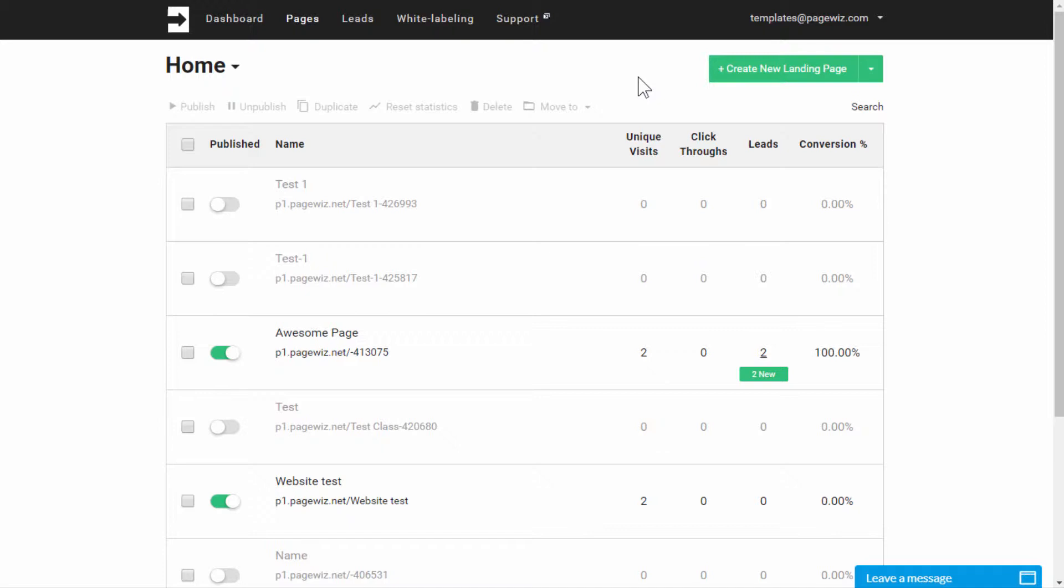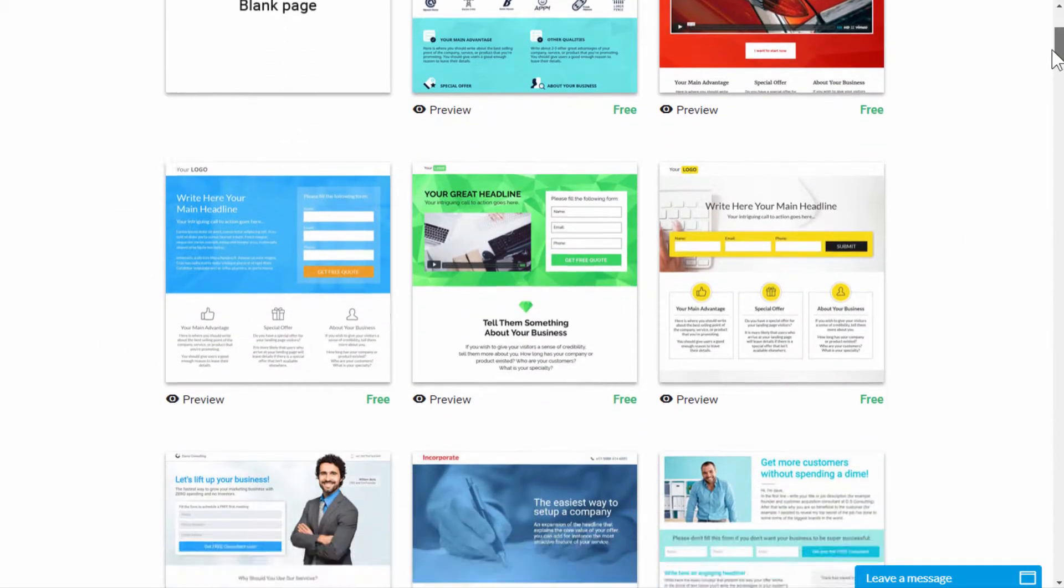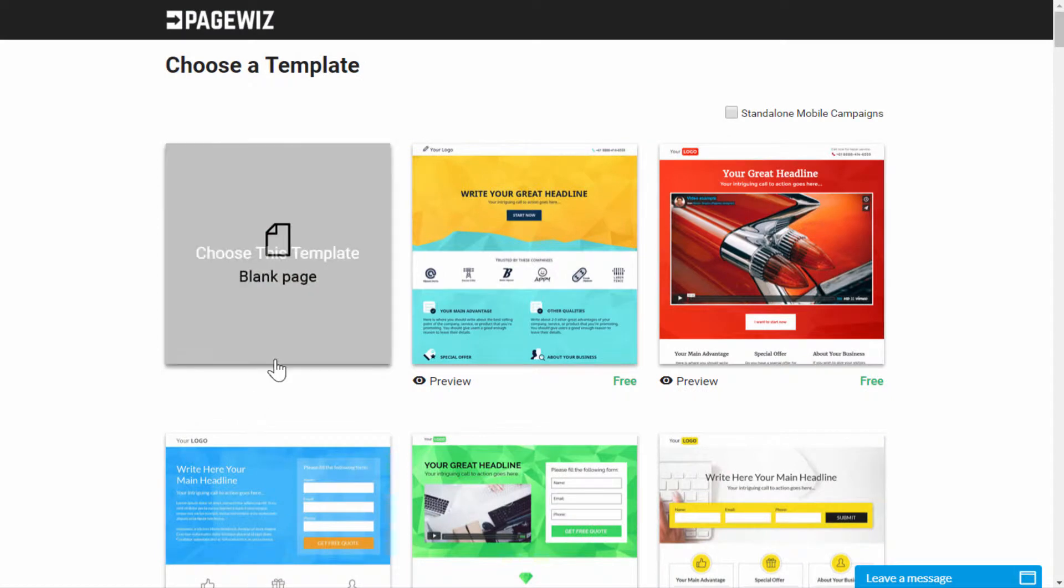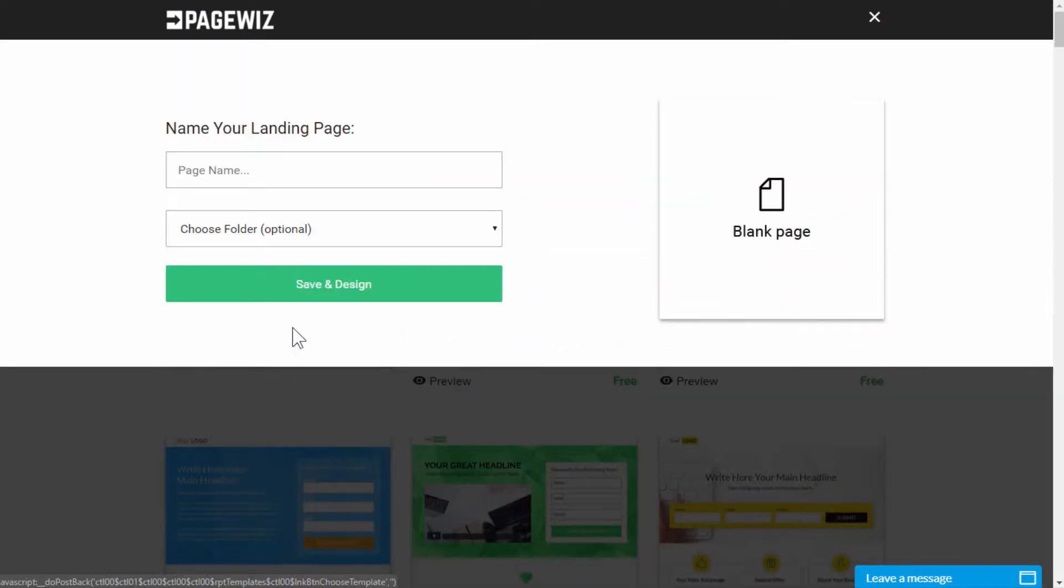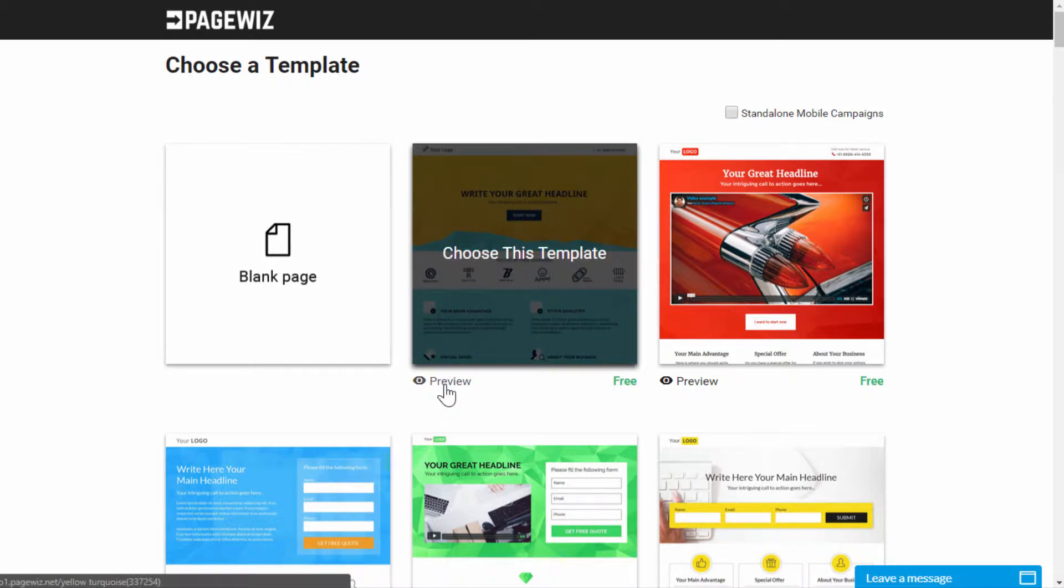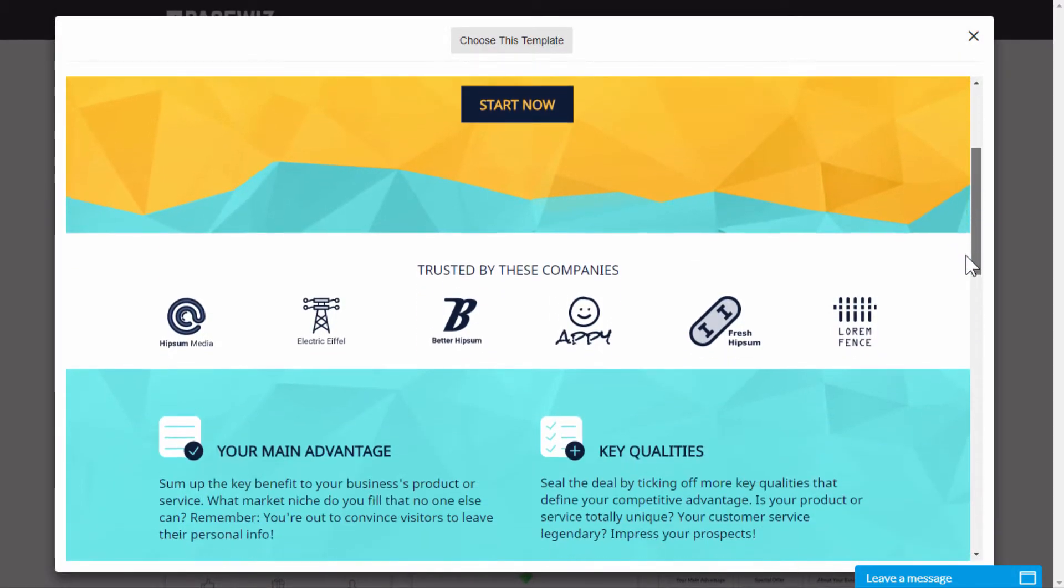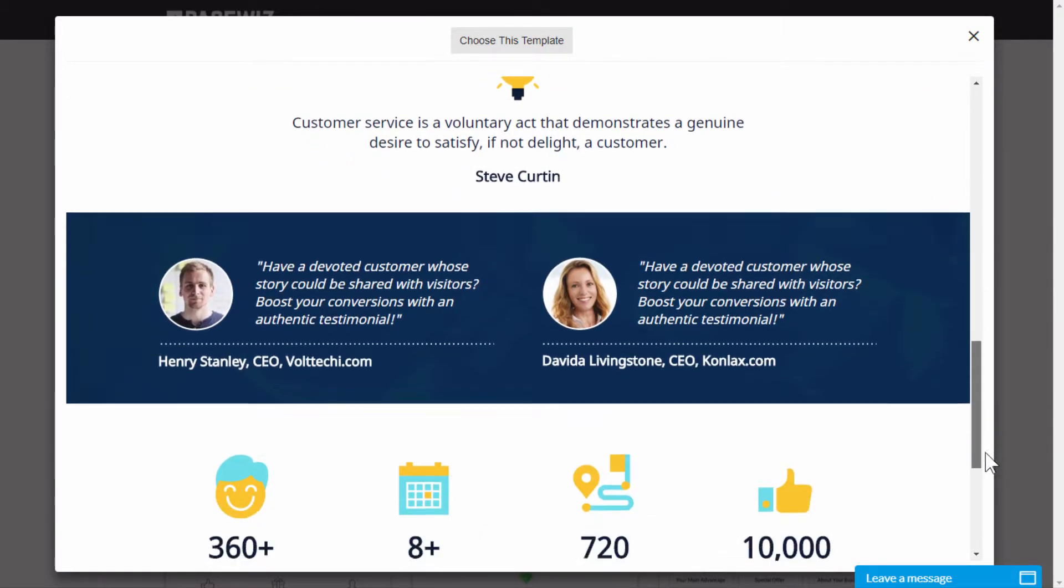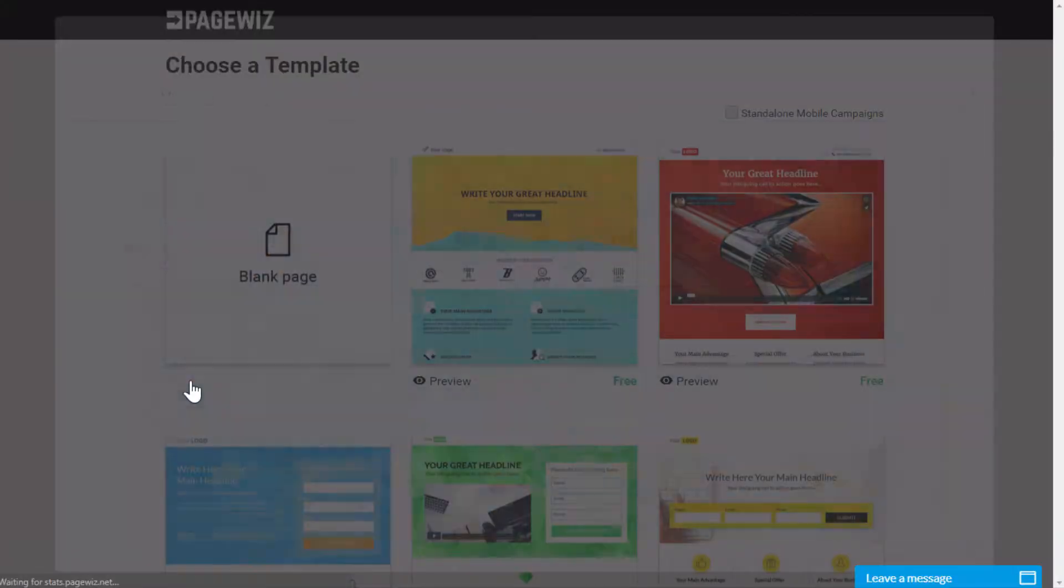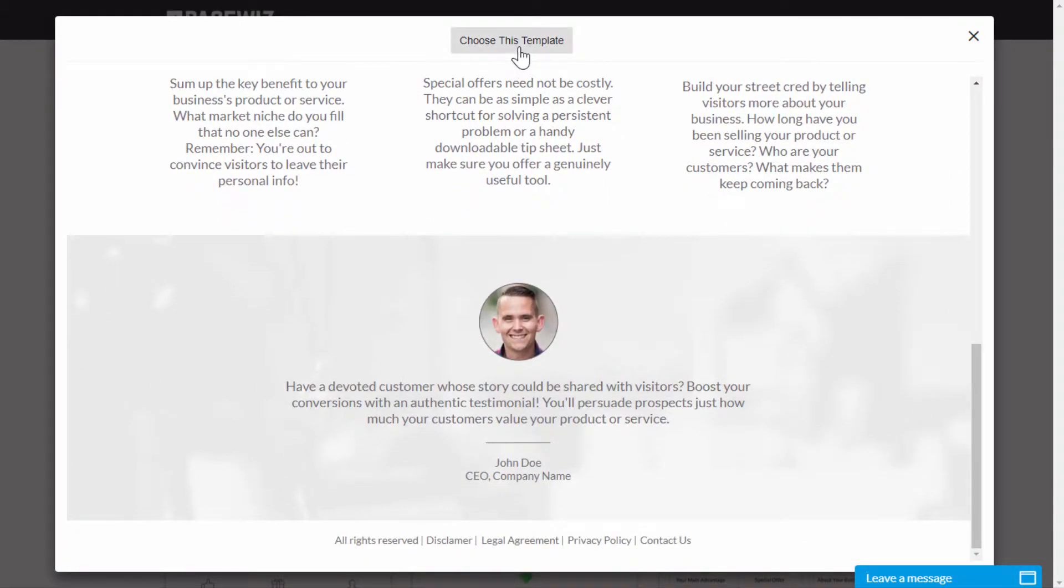So, let's create a new page. Here we can choose from a wide variety of templates, or you can start from scratch with a blank page option. Let's preview this one, for example. Okay, it's nice, but I'd like something shorter. Ah, this one's great, so let's use it.